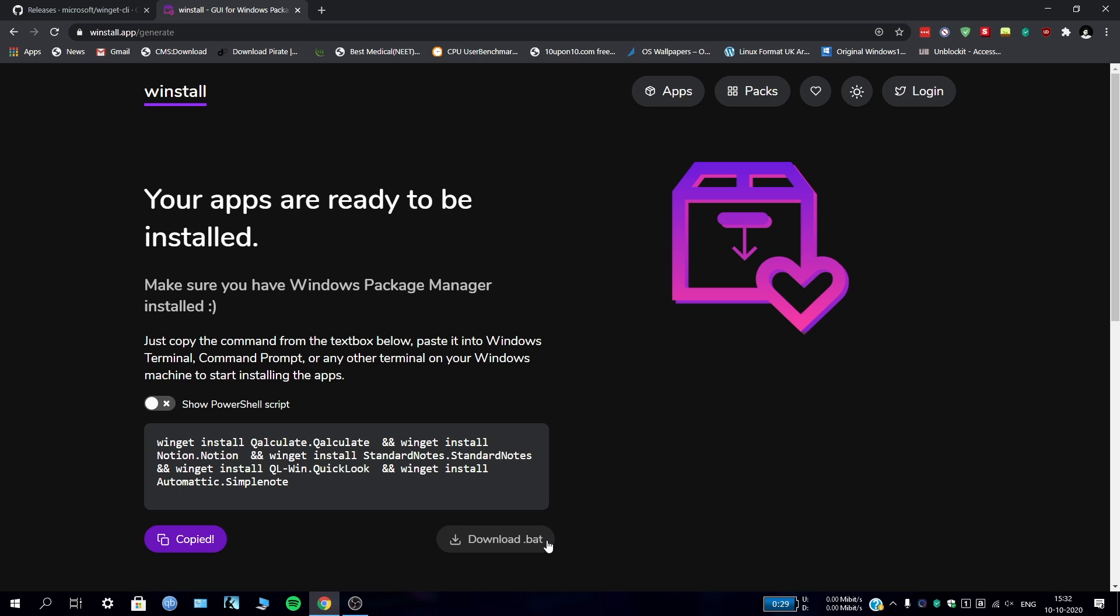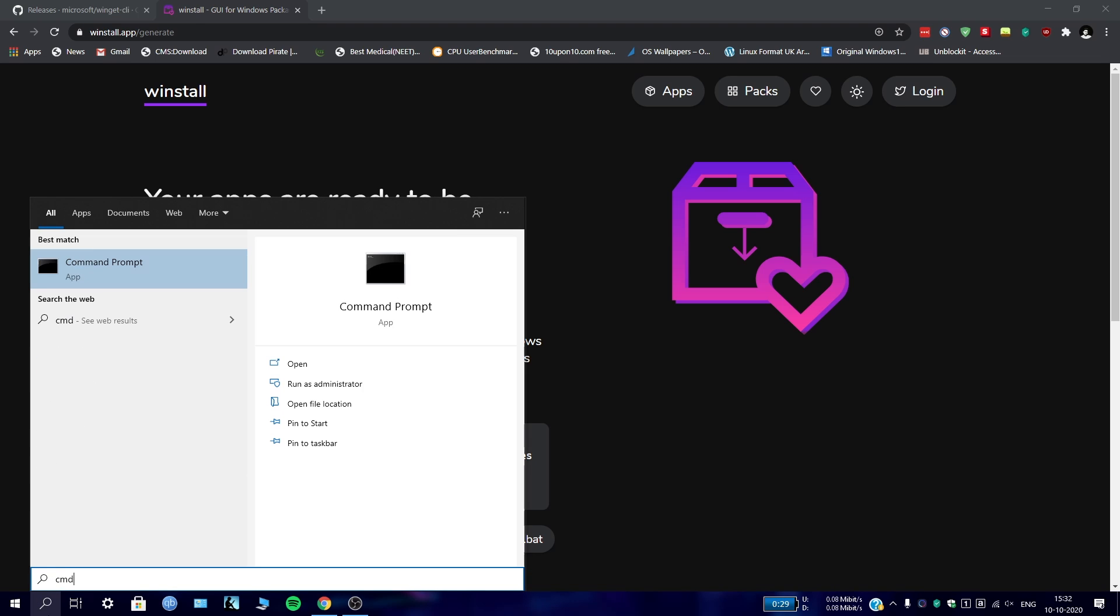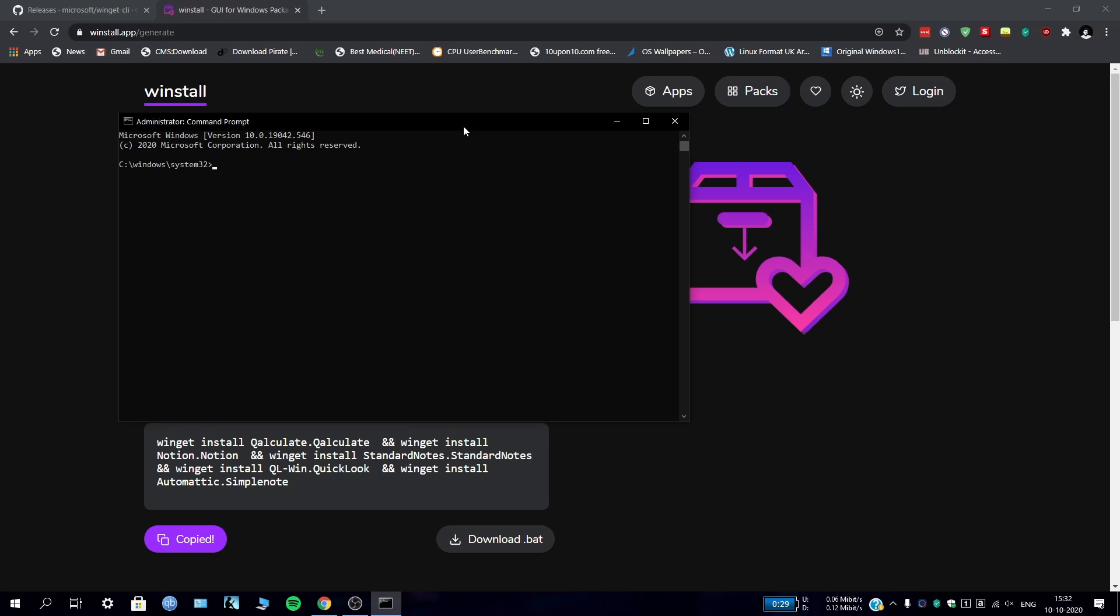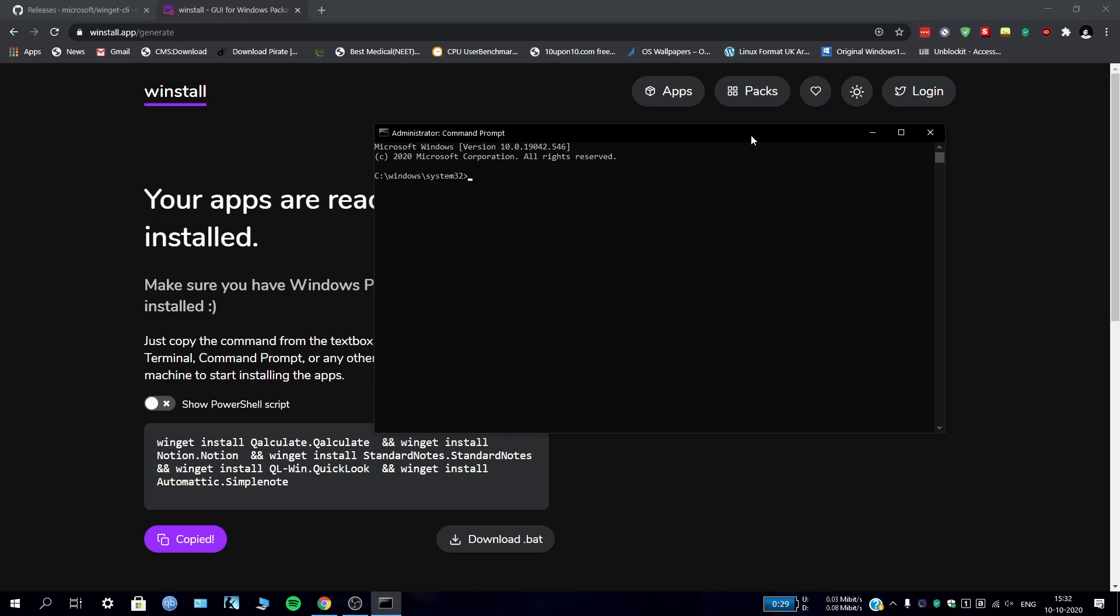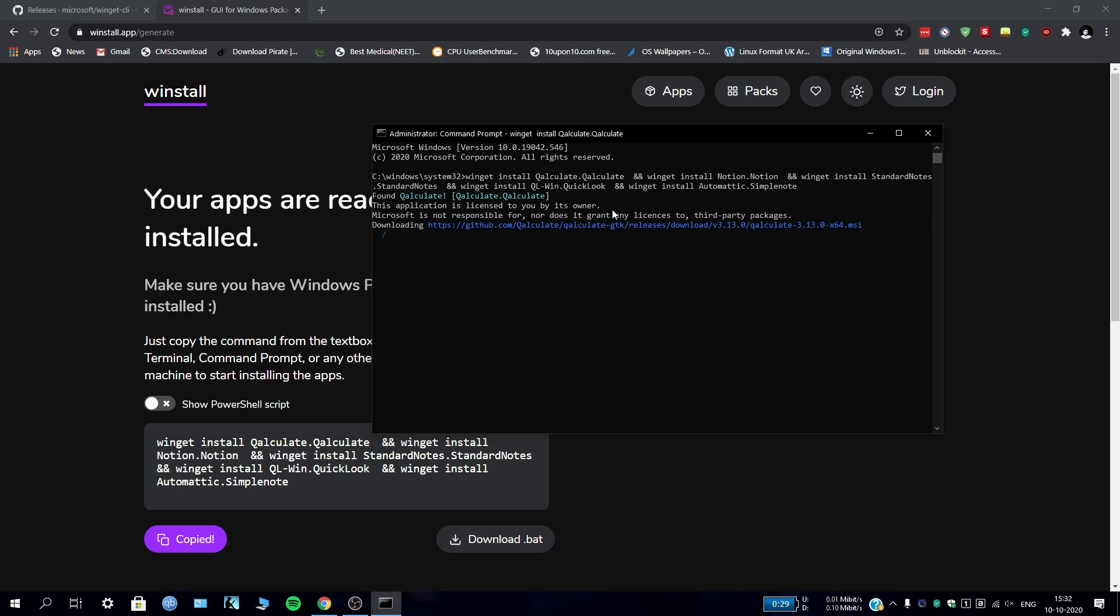Now I can just go to CMD and run as administrator. I don't really know if it needs the administrator permission, but I'm taking it. Copy this, let's enter. It will take some time - as you can see, a blue line has come and it is installing those apps. Like Qalc, it is downloading from GitHub and stuff. It's a whole package manager, just like Linux.